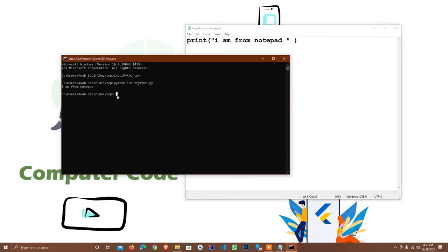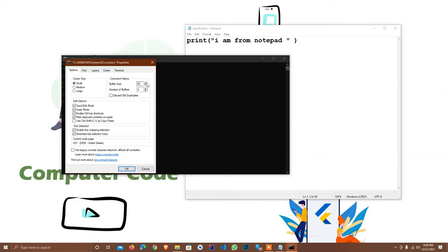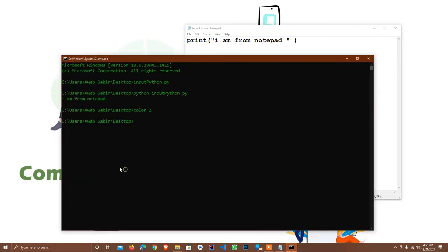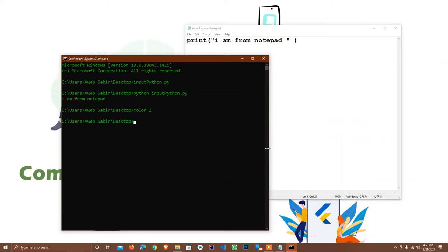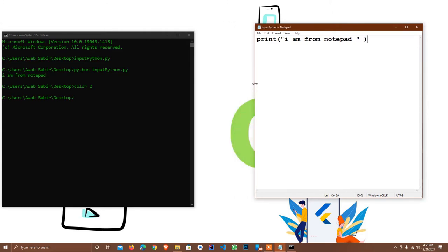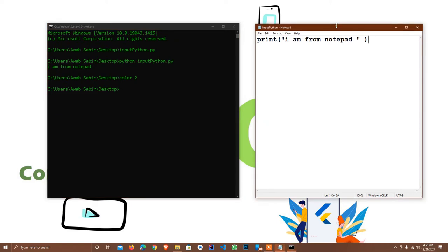Now I change the color of the CMD to green, and go to Edit > Properties. I set the buffer size and set the font size to 24 so it's a little bit bigger and easier to understand. I close it and reposition the window — everything is fine.